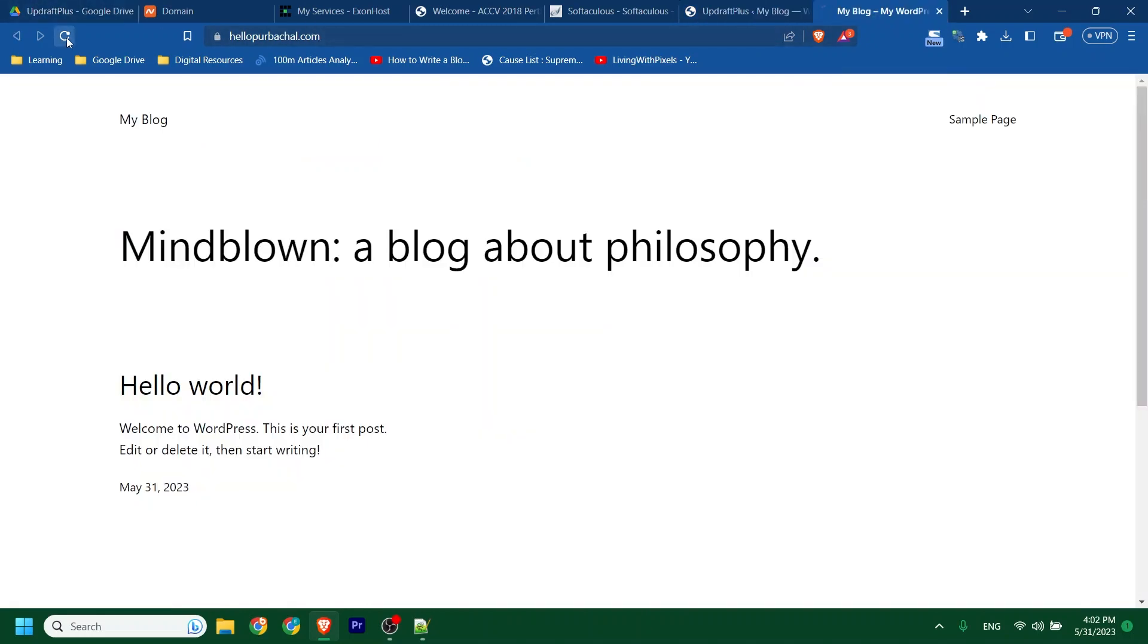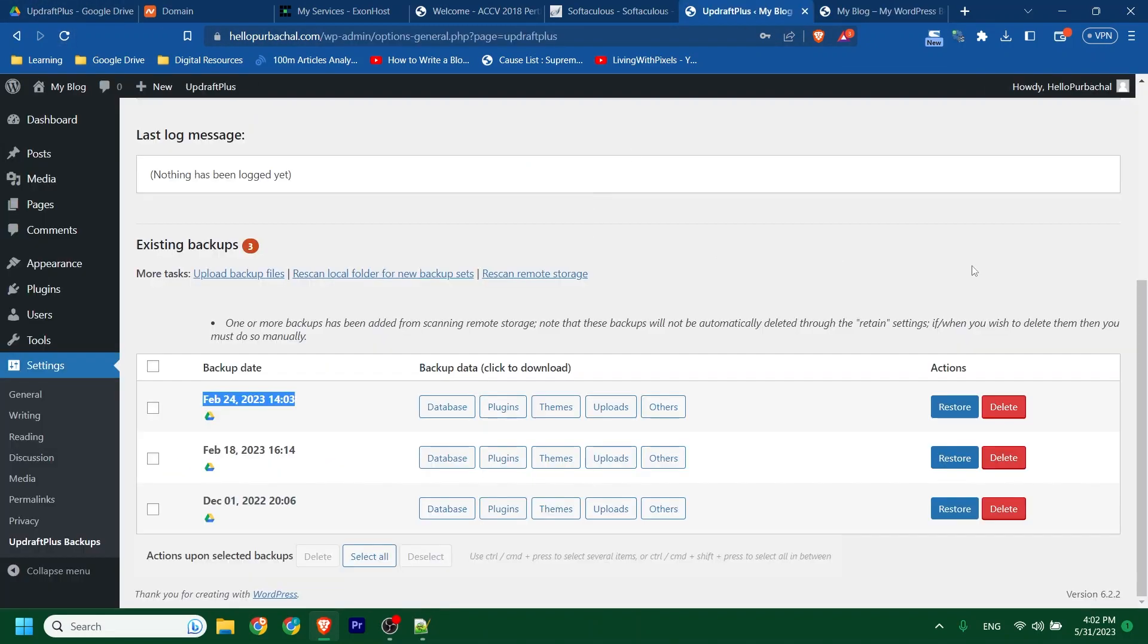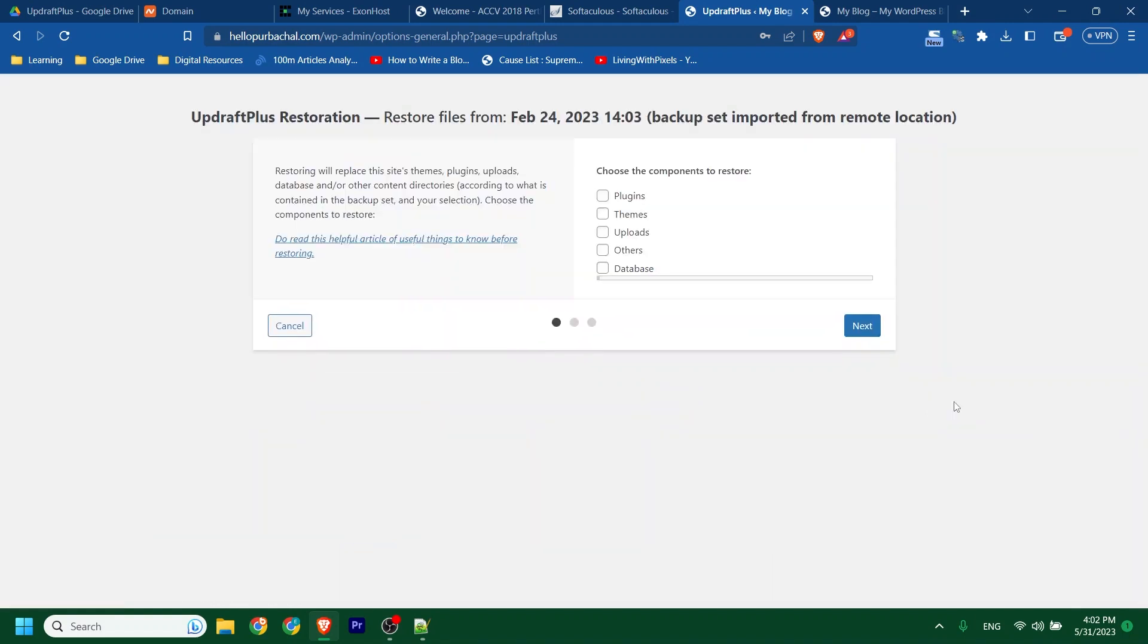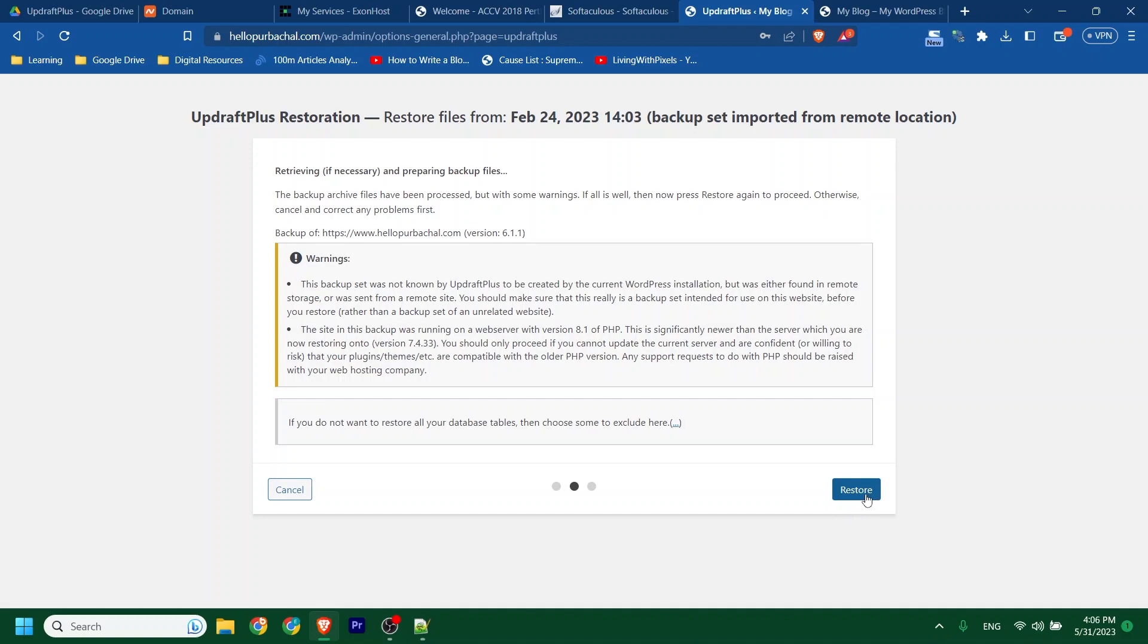This is our site right now. Now we will restore one of these backups. Click Restore. Click every checkbox. Then Next. Now click Restore.